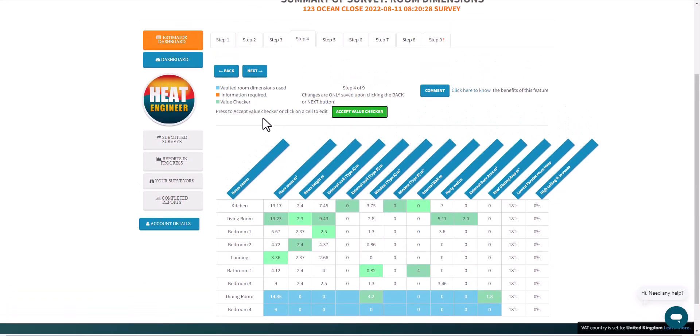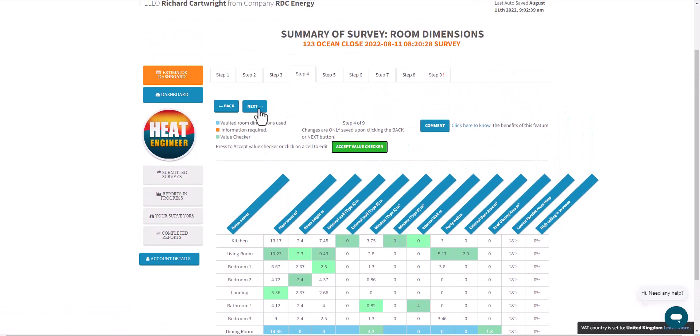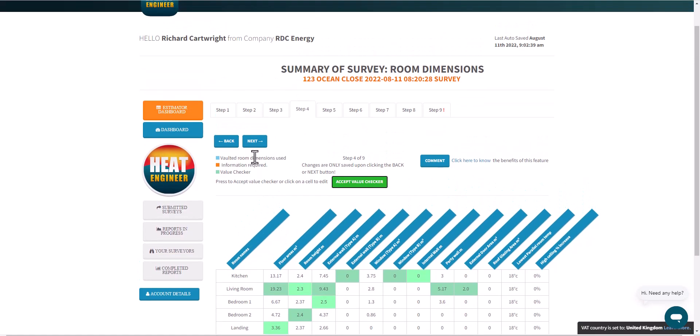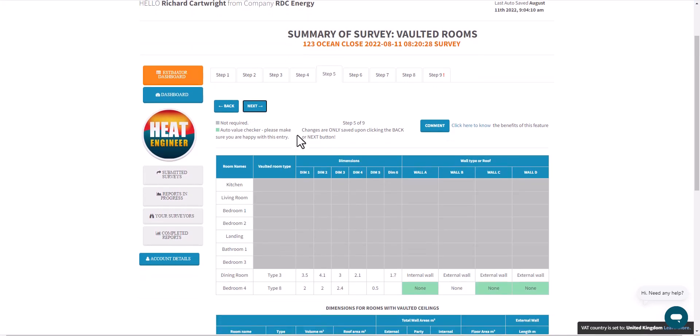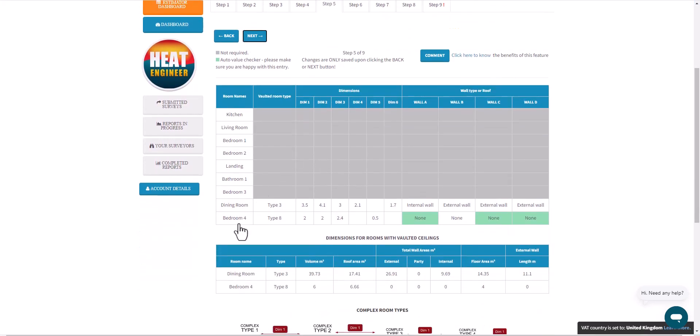I'm happy with that, and like I said, I will change some of these values in a minute to show you a deliberate mistake. Click to Next on the rooms with vaulted ceilings.